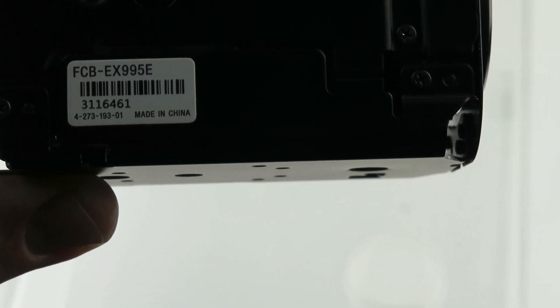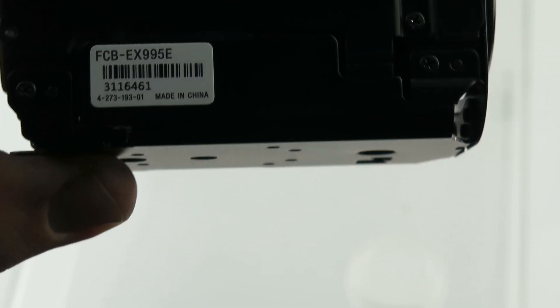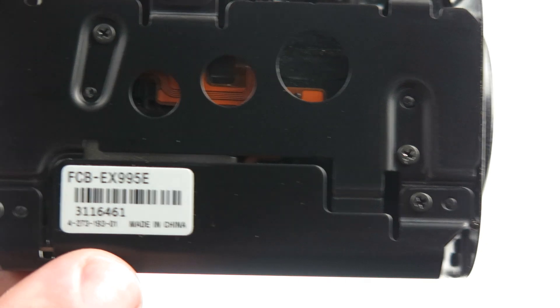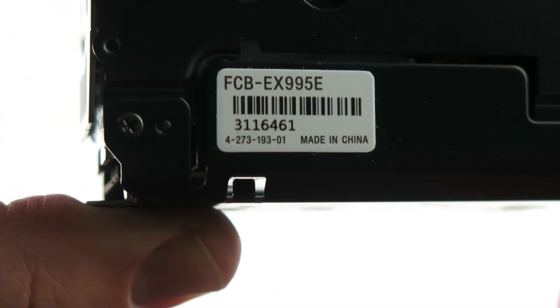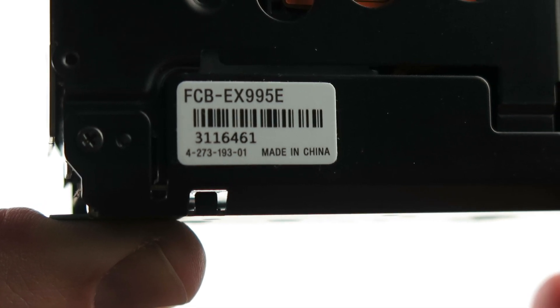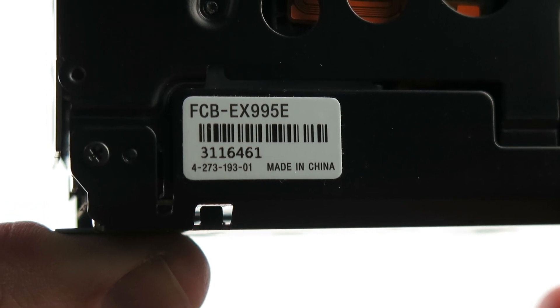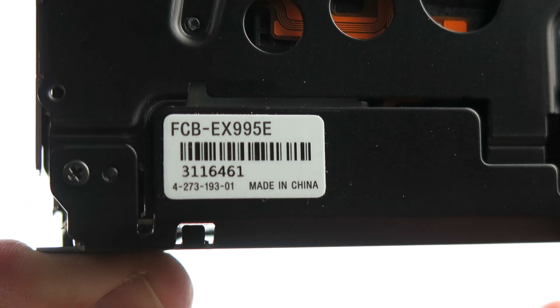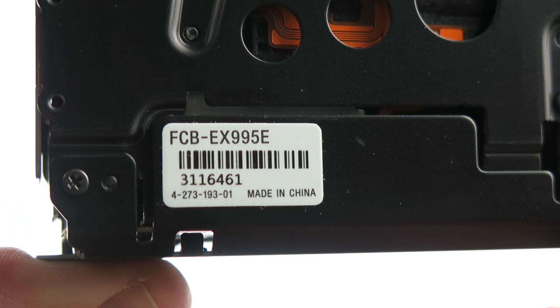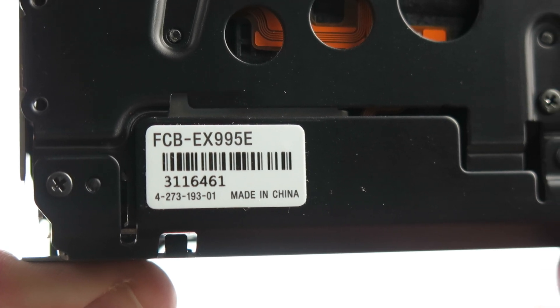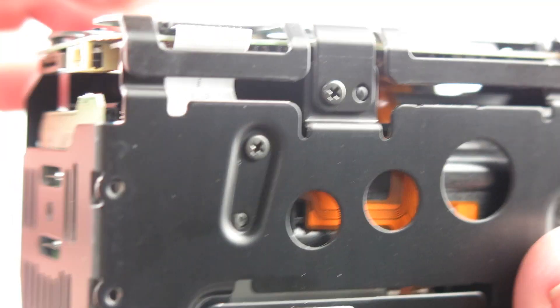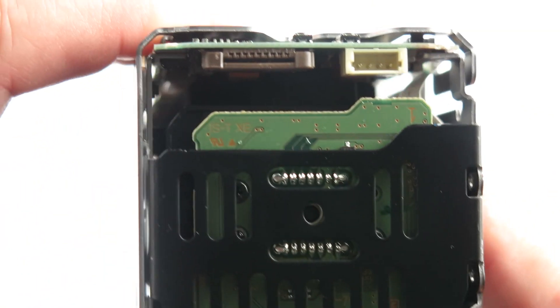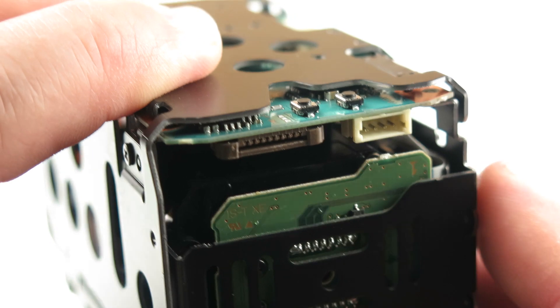FCB-EX995E3116461, and then beneath that in very fine print, I'm not sure if it's focusing in there for you. There you go, 427319301 is the back.